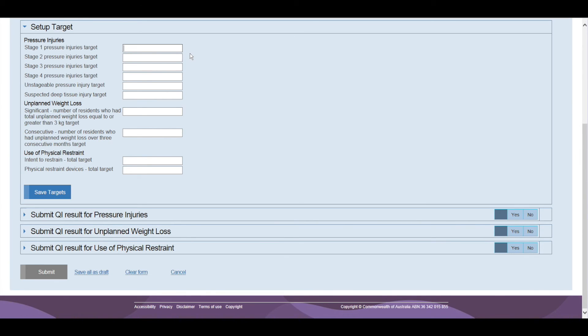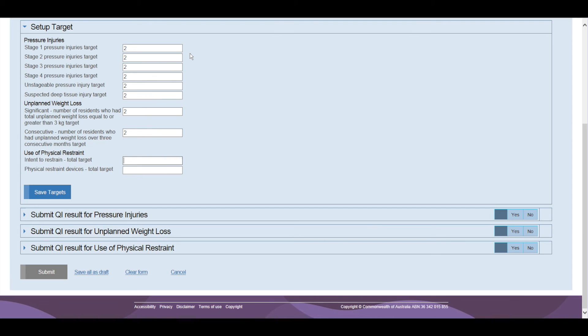The targets can be modified for the current and future quarters, but not for previous quarters. For this example, we will set each target at 2. Once you have entered a target level for each Quality Indicator, you need to click Save Target.